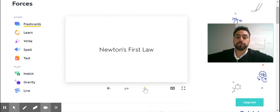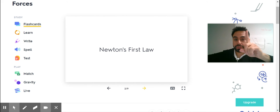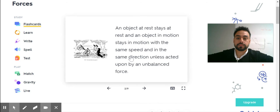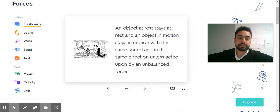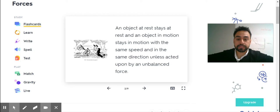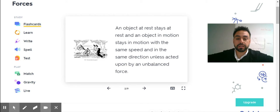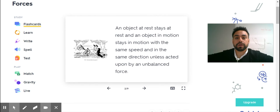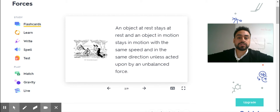Newton's first law. An object at rest stays at rest, and an object in motion stays in motion, with the same speed and in the same direction, unless acted upon by an unbalanced force.